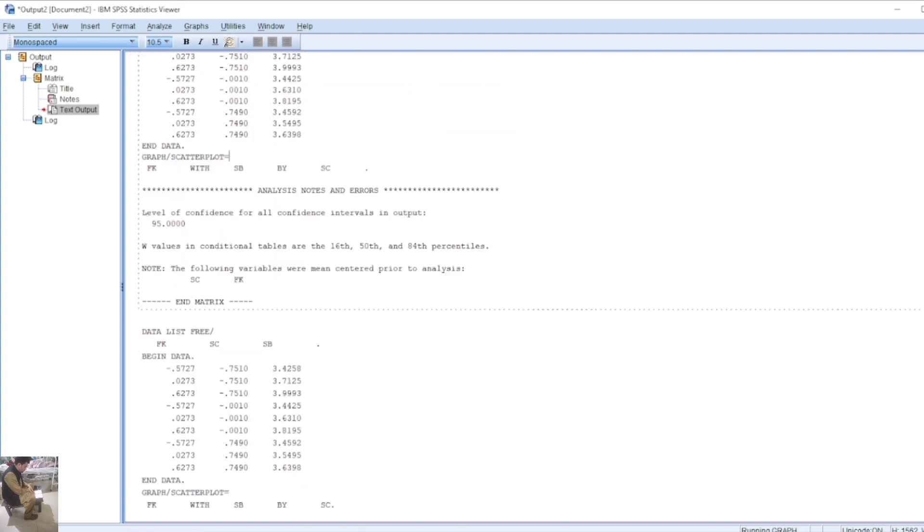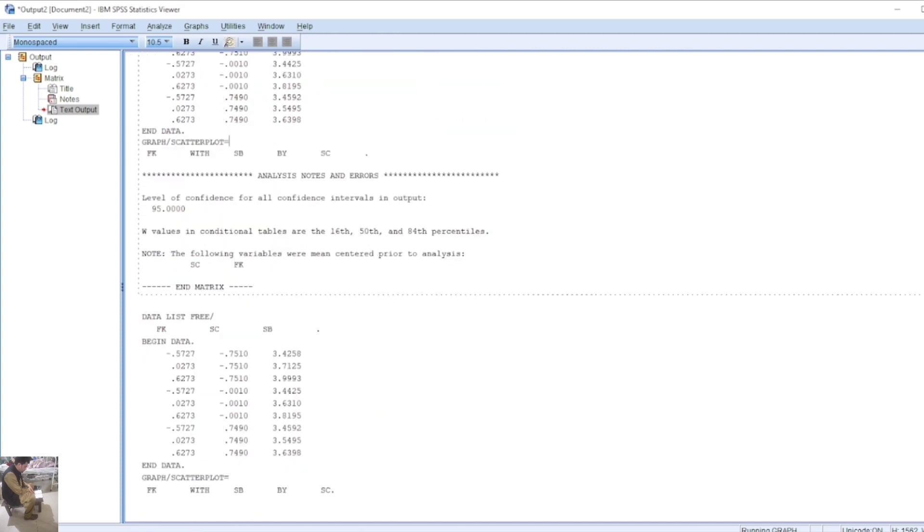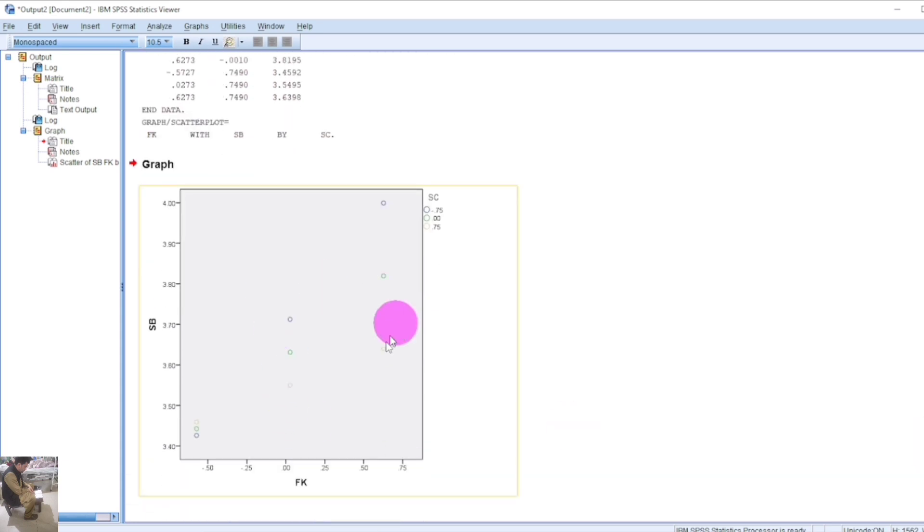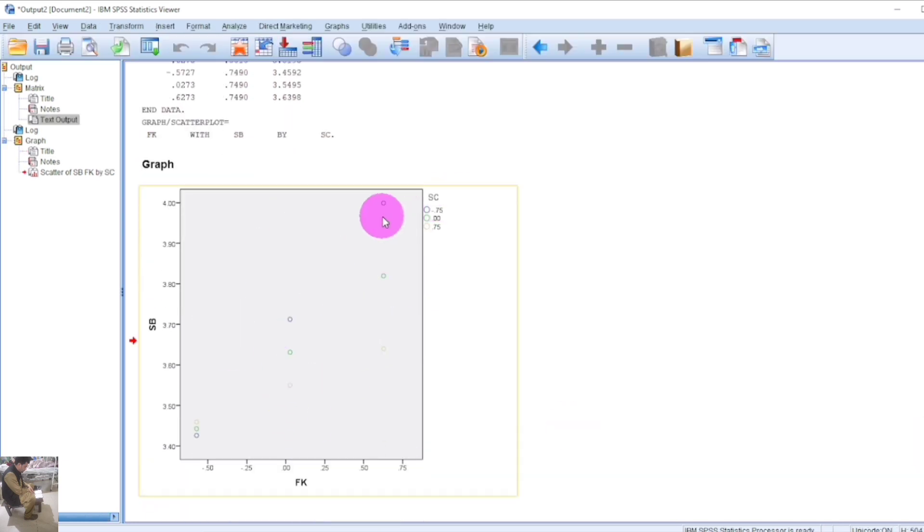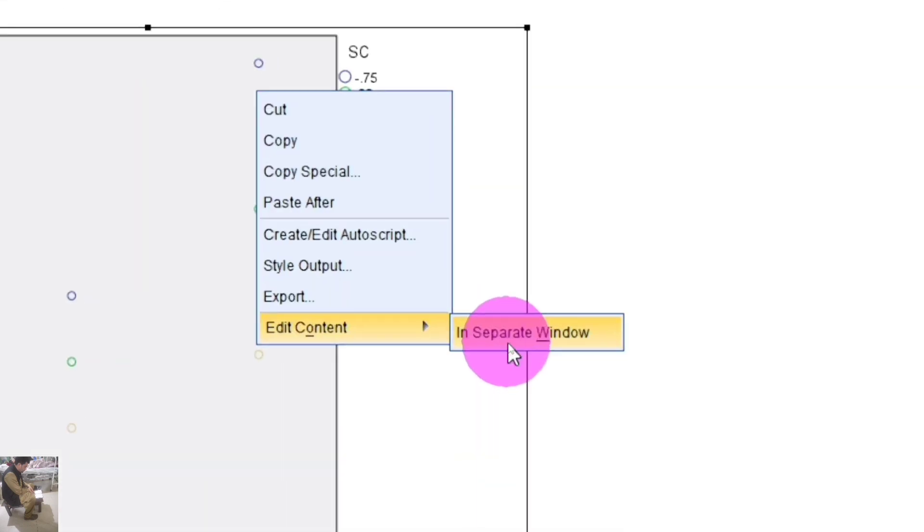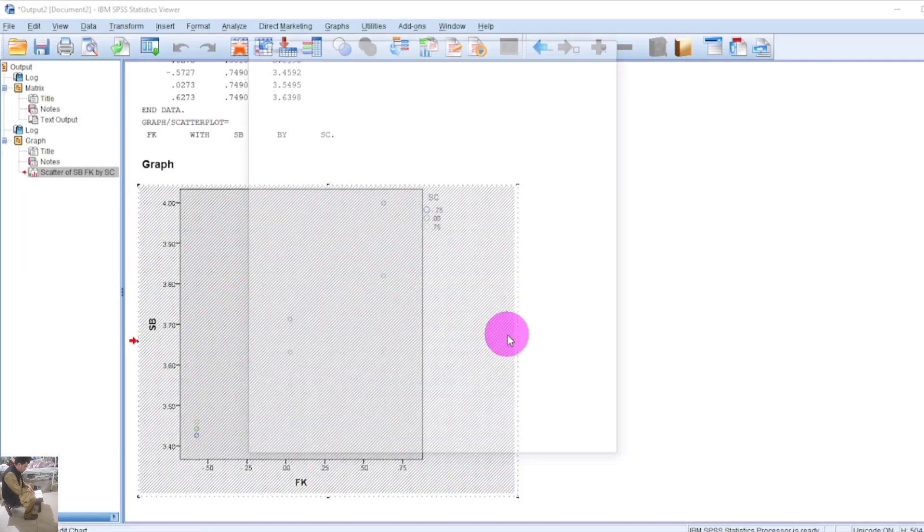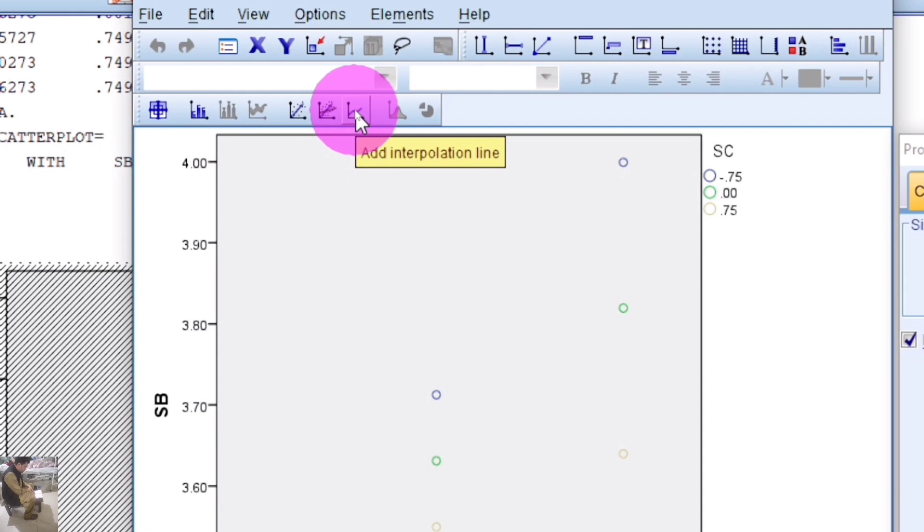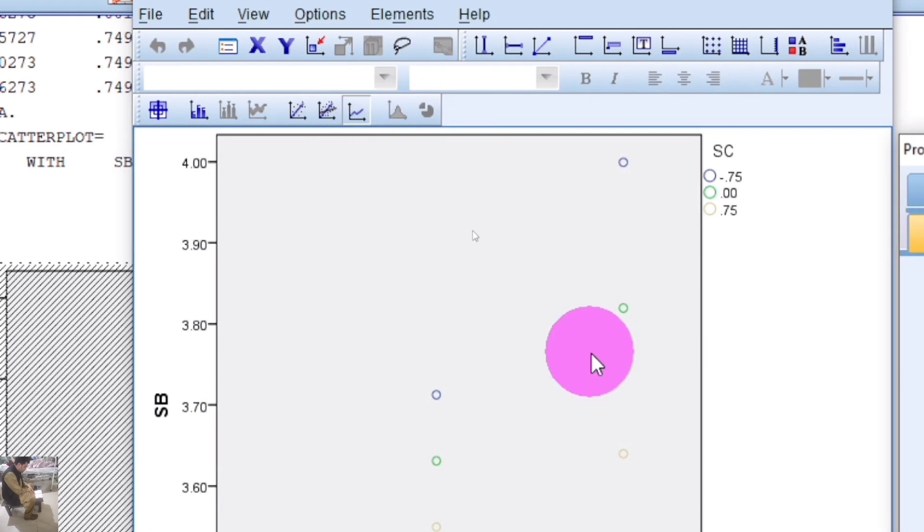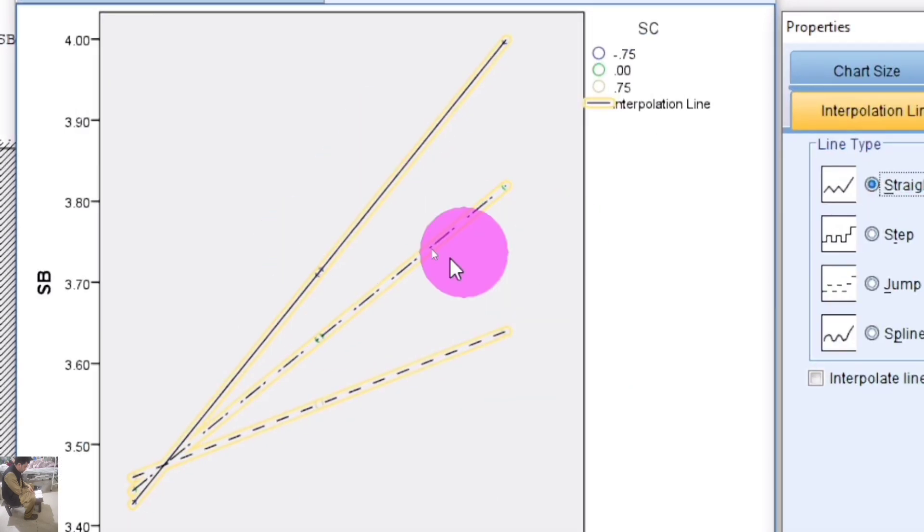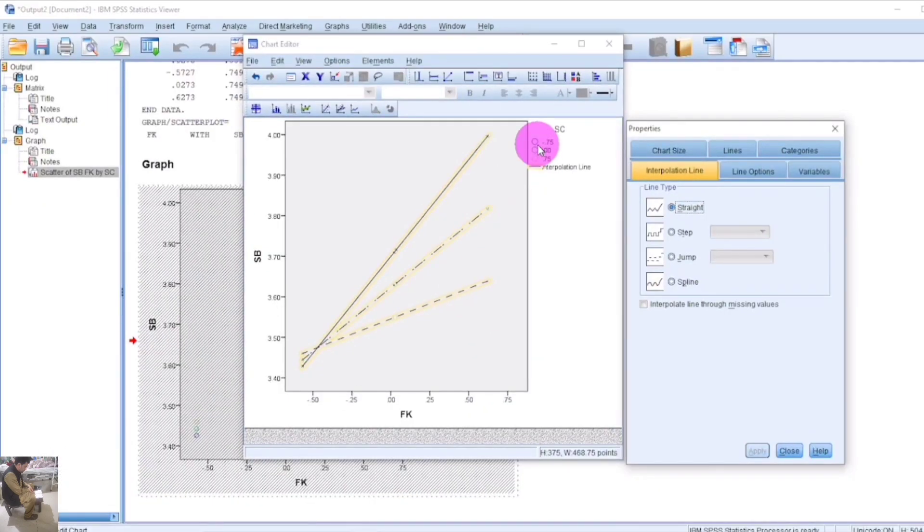You can modify the graph through the content editor. Open it in a separate window. To add interpolation lines, click here and you can see the lines appear.